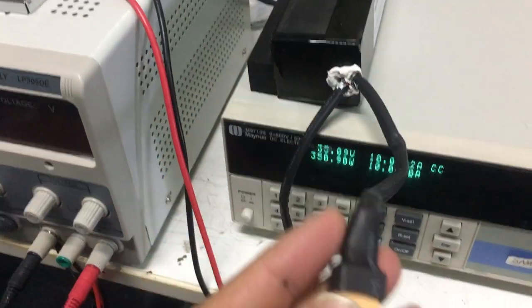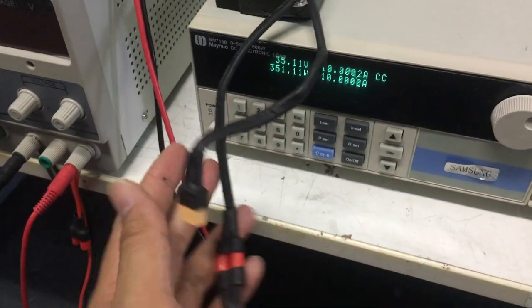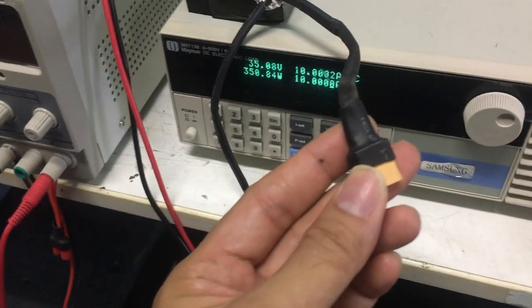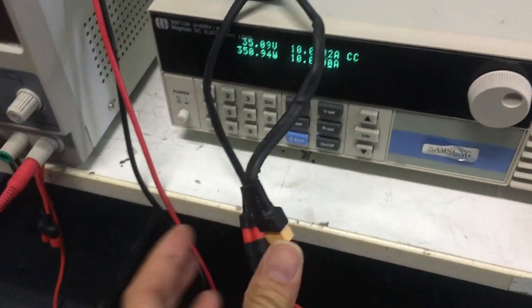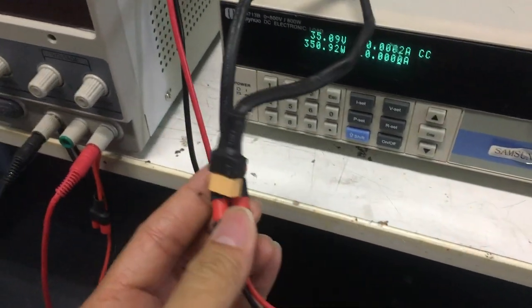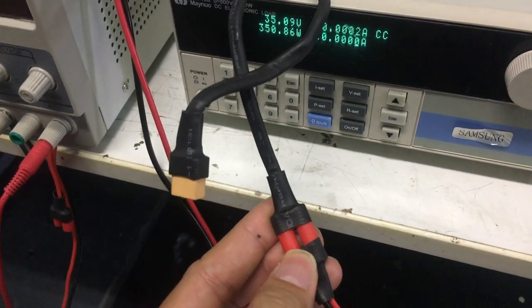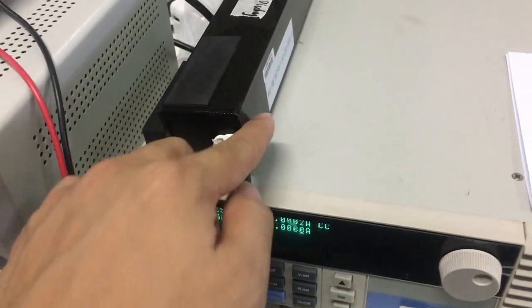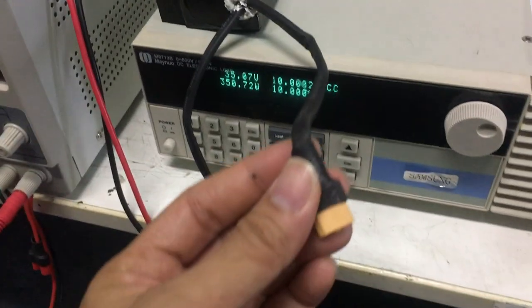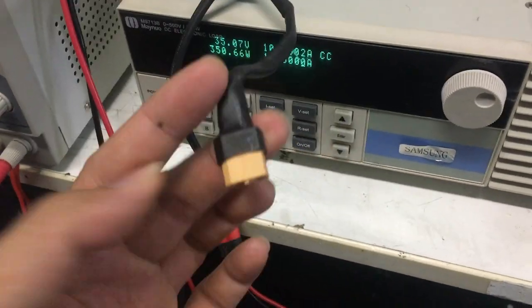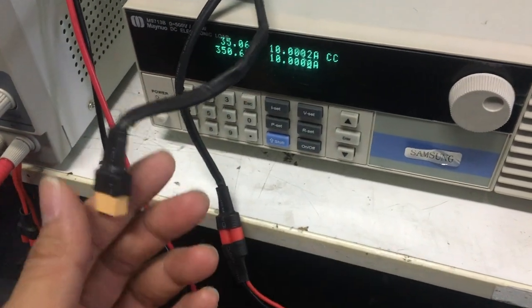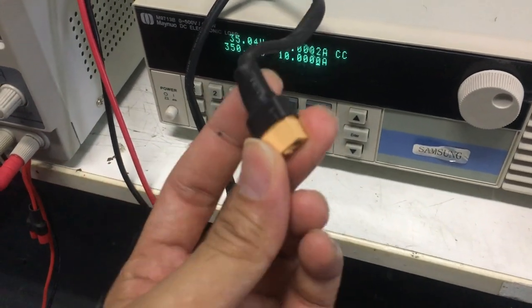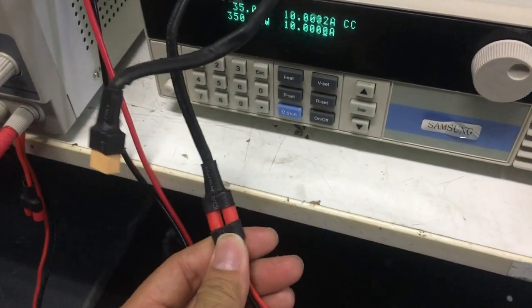This battery comes with two ports. This is the discharge port, this is actually the charging port, but they're actually both connected together inside the BMS, so it doesn't really matter whether you use the discharge port or the charging port.